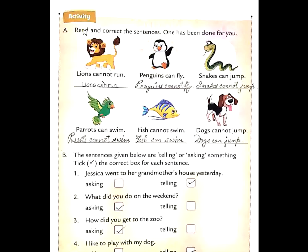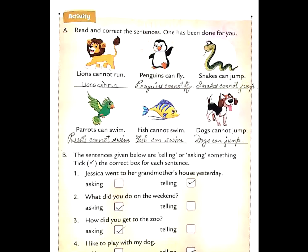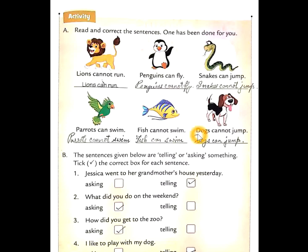Now, here is one activity for you students. A: Read and correct the sentences. One has been done for you. Lions cannot run — 'not' hatake 'can' kar dena hai: Lions can run, which is correct — lion daud sakti hai. Next: Penguins cannot fly — penguins fly nahi kar sakti. Snakes cannot jump — snakes jump nahi kar sakti. Parrots cannot swim — parrots toh urrti hai, fly karti hai. Fish cannot swim — yeh galat baat hai, fish toh swim karti hai: Fish can swim. Dogs cannot jump — dogs toh jump karte hain: Dogs can jump.